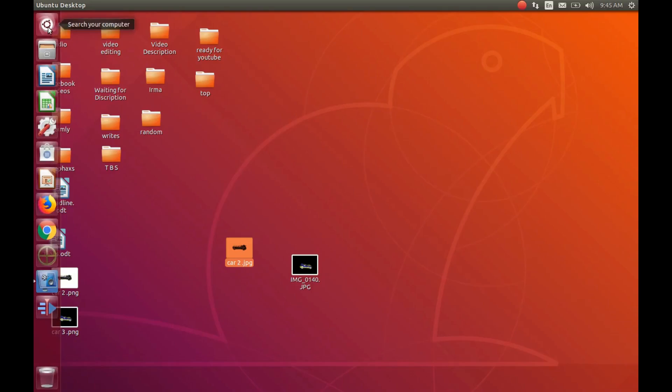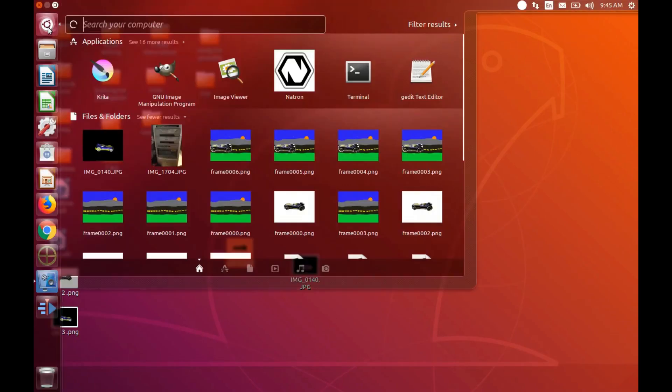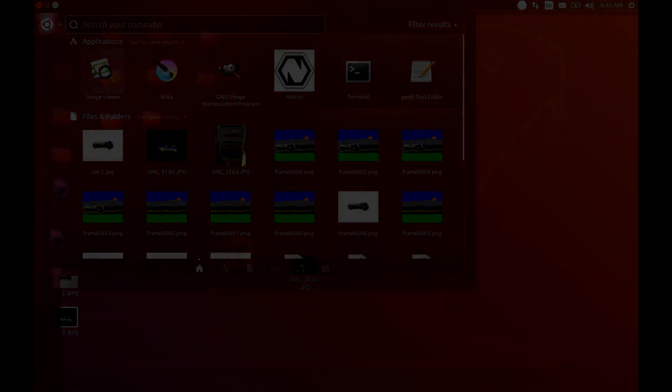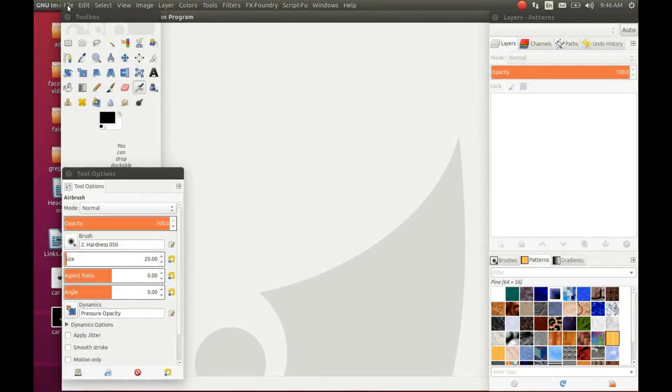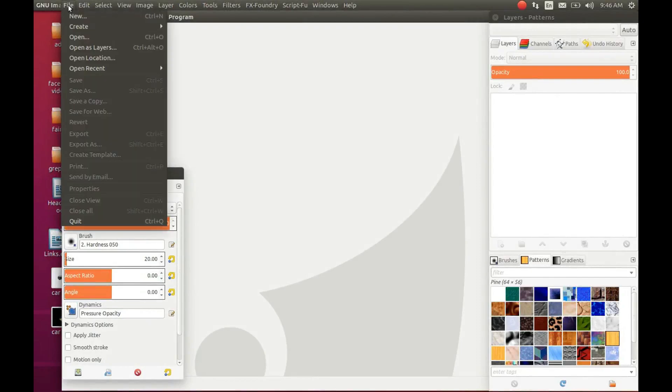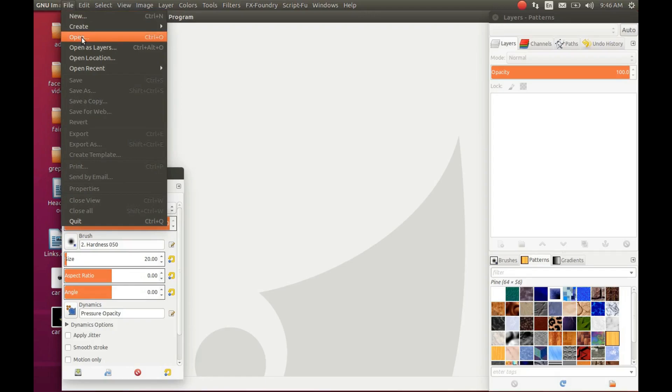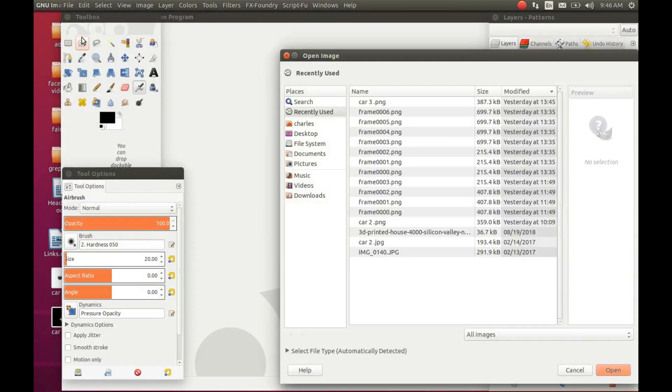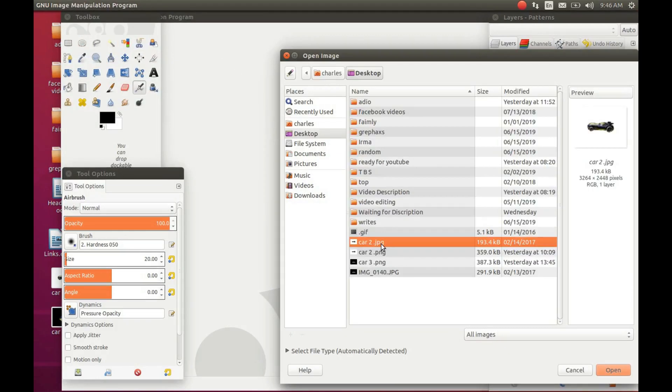In our case, it will be GIMP. Open GIMP, go to File, scroll down to Open and click. Then navigate to where your image is to be used in Krita. Highlight and click Open.